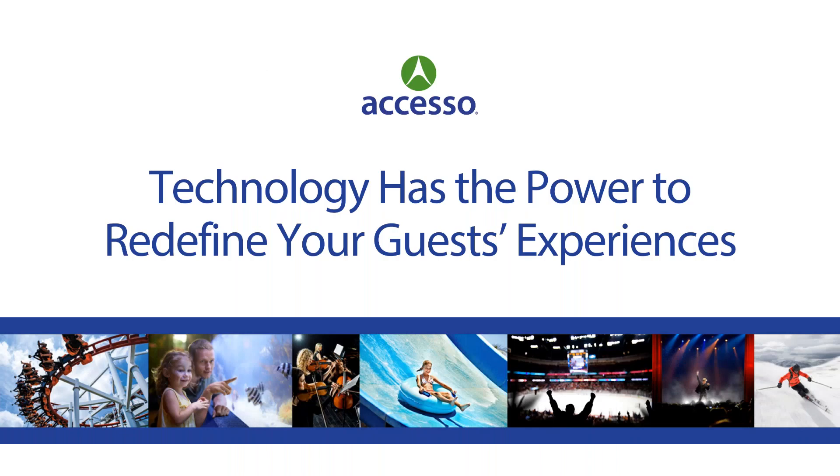At Accesso, we believe technology has the power to redefine the fan experience. Everything we do starts with thinking about the fan experience first, which allows us to help simplify operations, improve fan satisfaction, and most importantly, drive growth for our clients.